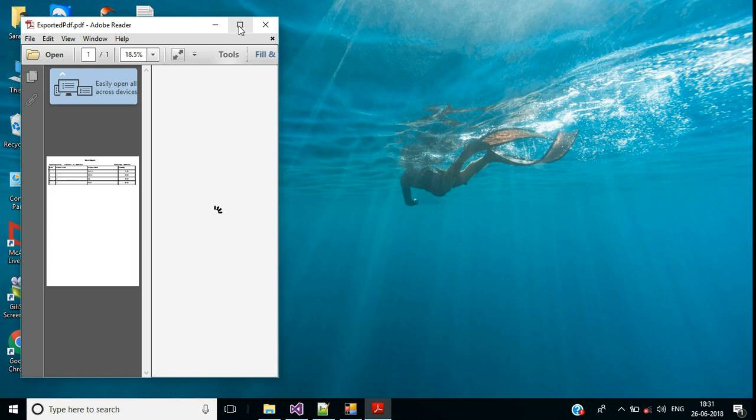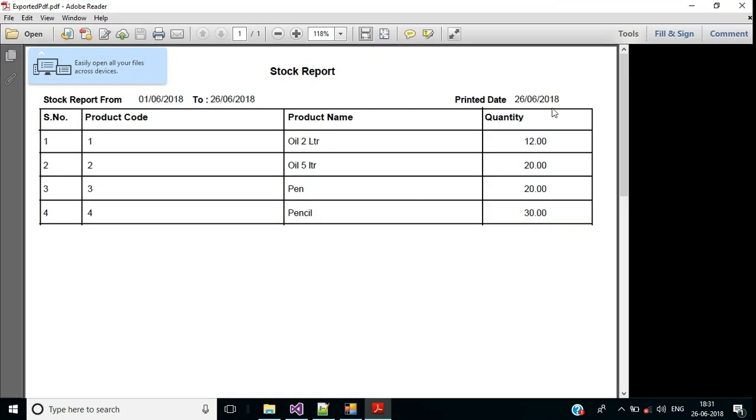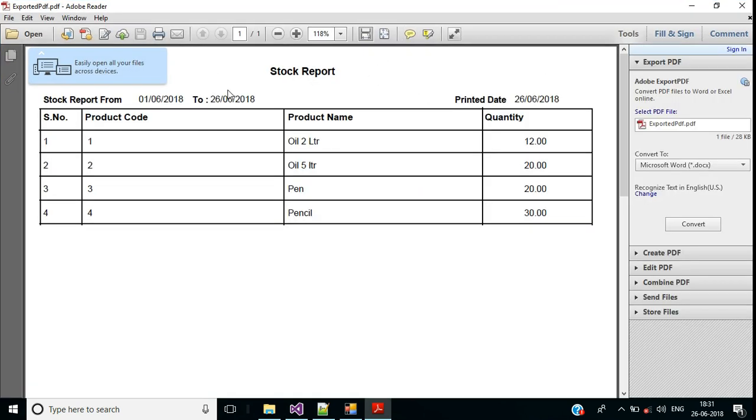Let me check, here we have exported that PDF file. Click this, in my Adobe reader we are opening this. Now it works, looks fine.